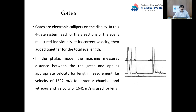Gates are electronic calipers on the display. The biometer places gates at every interface. In a four-gate system, each of the three sections of the eye is measured individually at the correct velocity and then added together to find the total axial length — gates at the cornea, anterior lens surface, posterior lens surface, and retina. In the phakic mode, the machine applies the appropriate velocity: 1532 meters per second for the anterior chamber and vitreous, and 1641 meters per second for the lens.